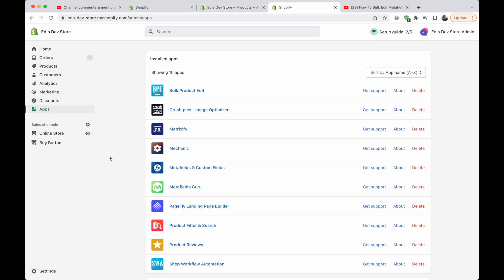I'm going to show you three different apps. The reason I'm showing three is because they all work with slightly different methods, and one might be better for your specific requirements. A quick note: I'm not sponsored by any of these apps and I don't even have an affiliate link for any of them since none of them have an affiliate program. This is purely a recommendation based on what I use. The three apps are Metafields Guru, Matrixify, and Bulk Product Edit.